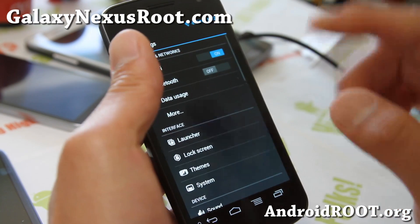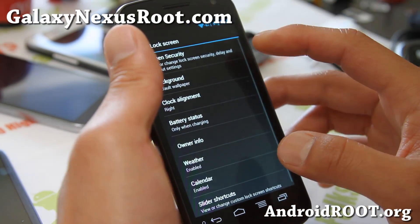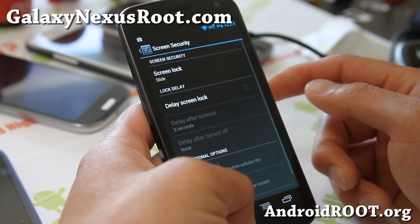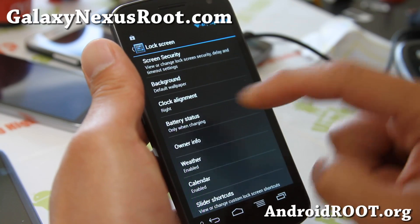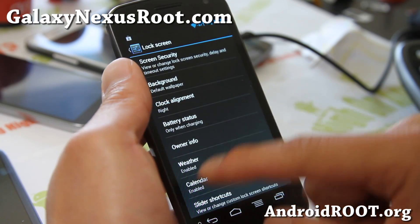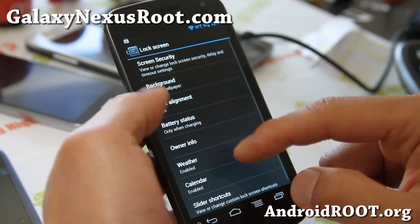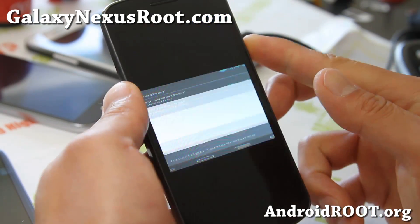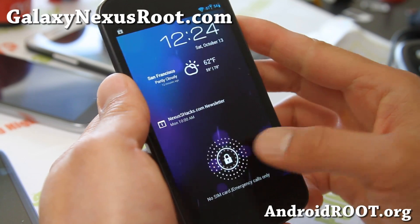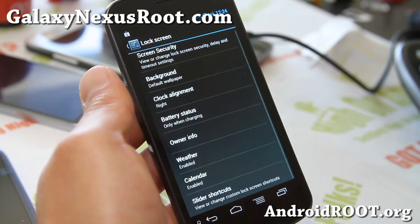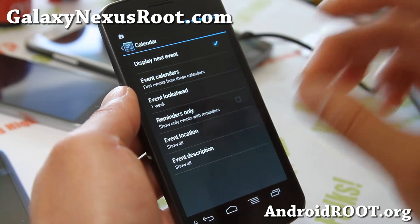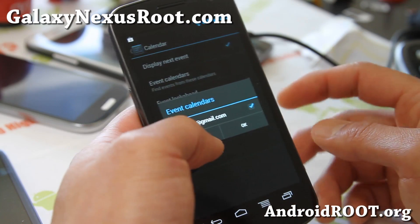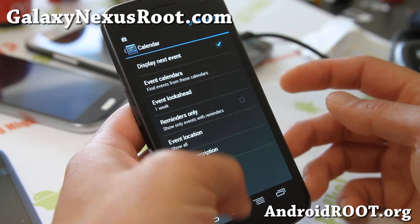General auto-rotate screen, and go to lock screen — this is pretty huge. Screen security: if you want to change the security you can do it all here. More options in stock, face unlock. Clock alignment, battery status only when charging, owner info — you can put your name there. Weather is great: you can use Yahoo Weather, set your location and you'll be able to see it in your lock screen. San Francisco. And also calendar widgets.